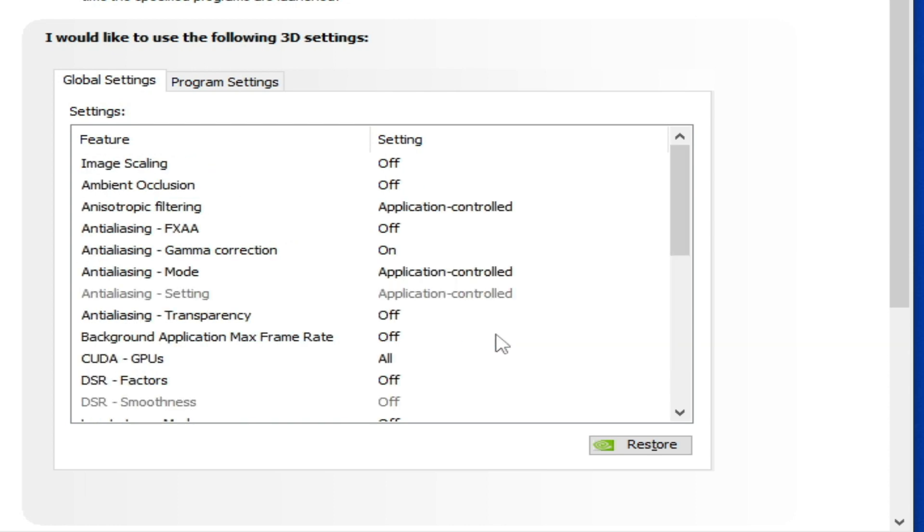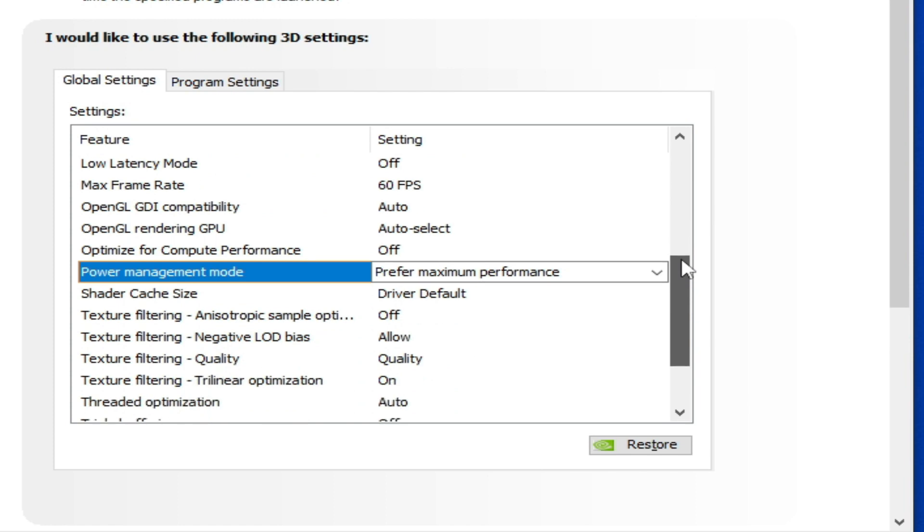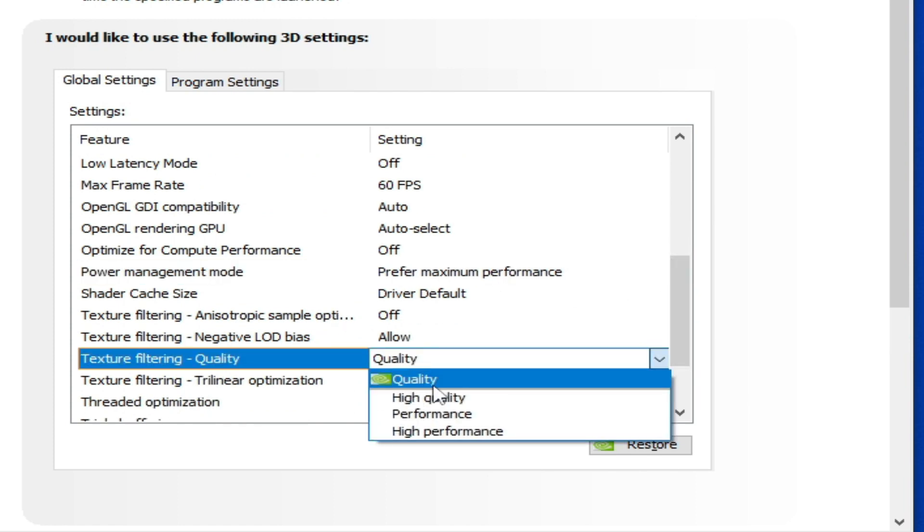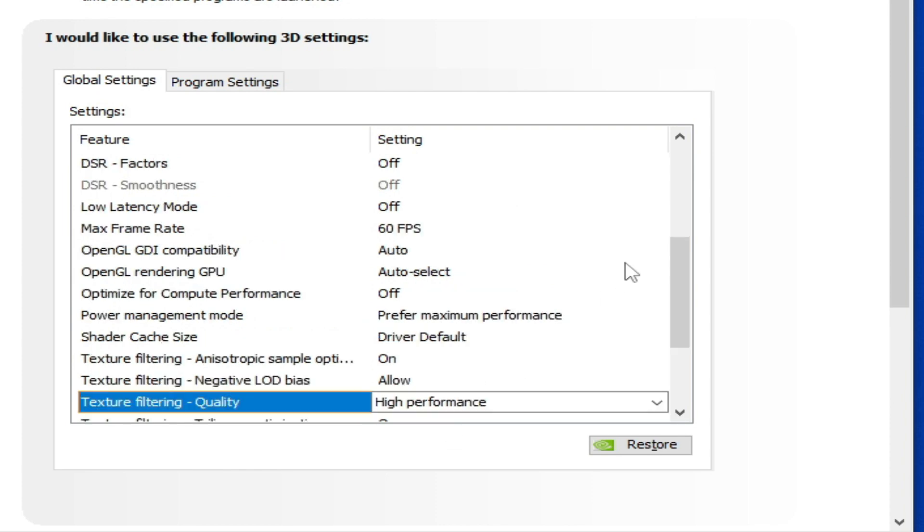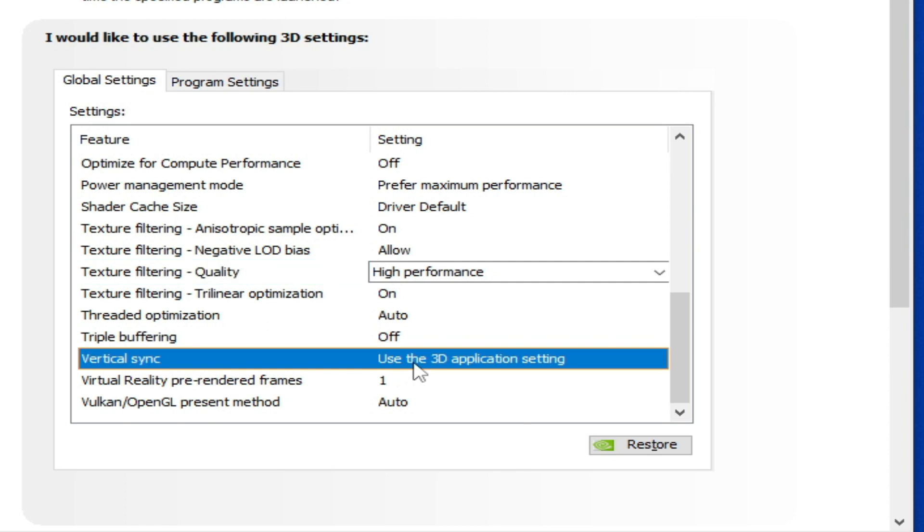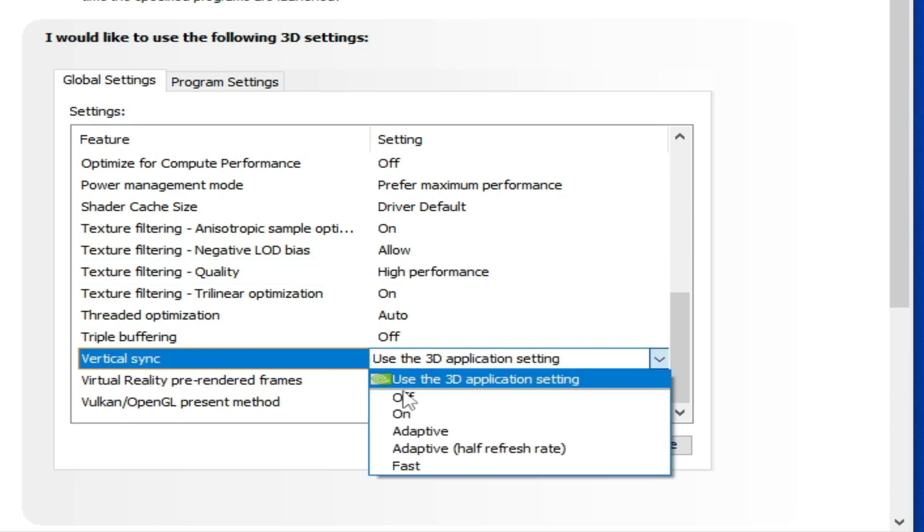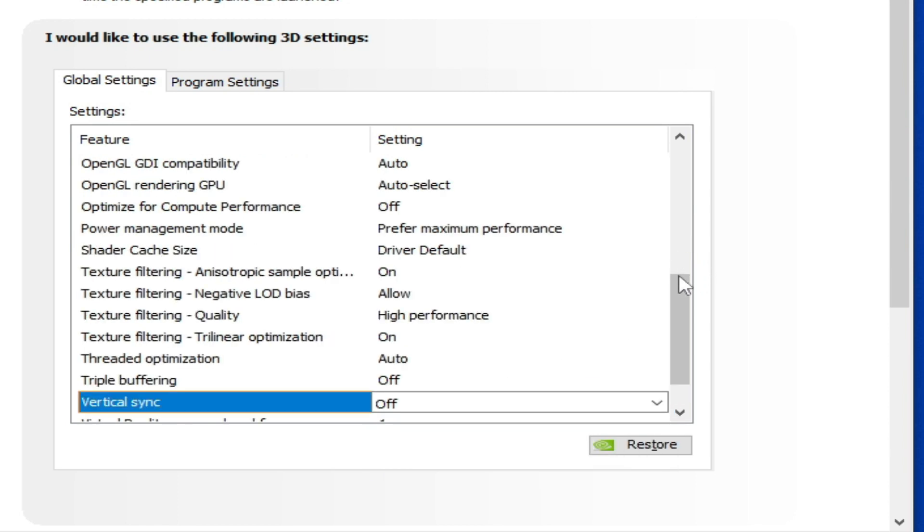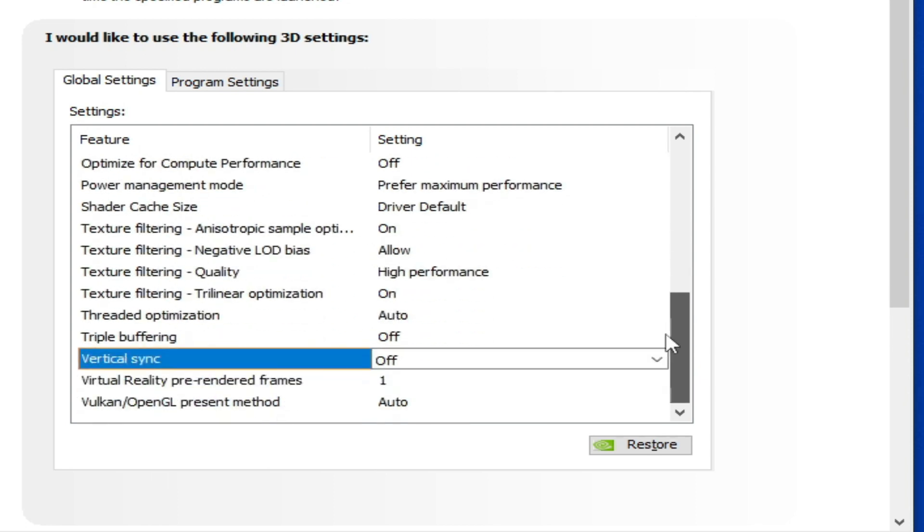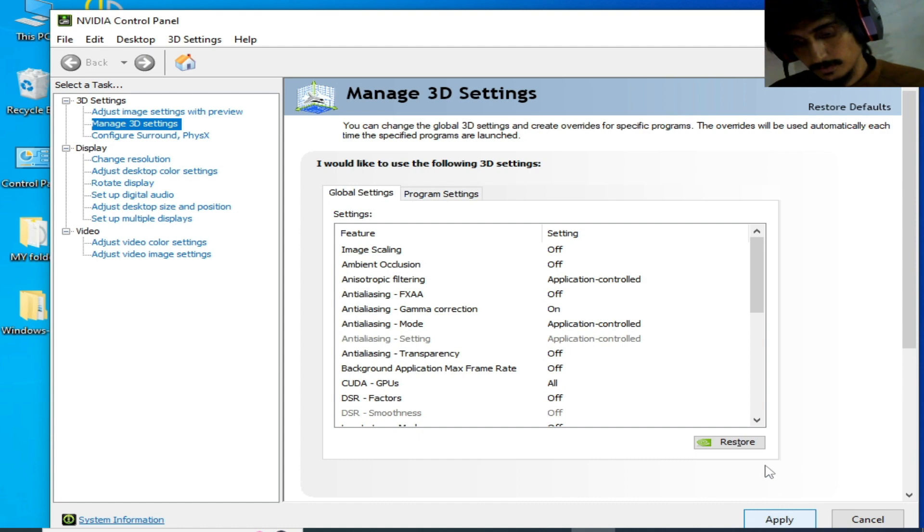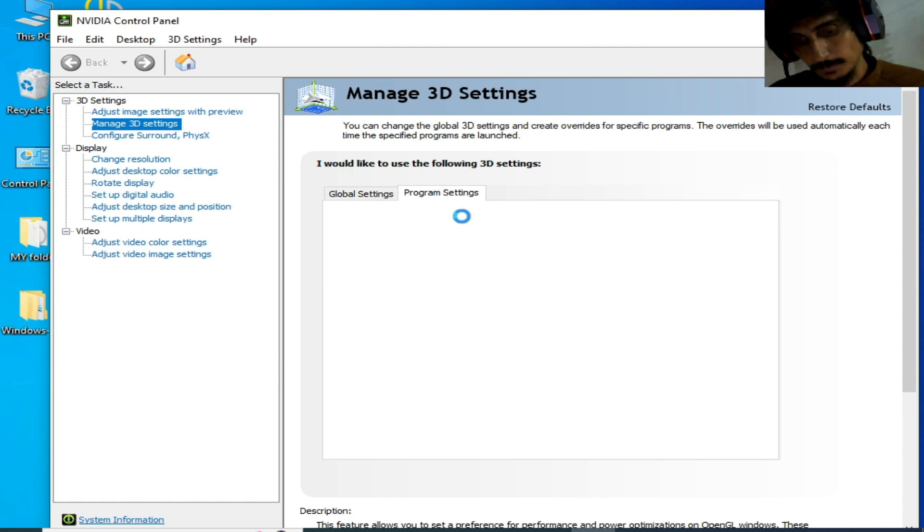For more settings, select maximum performance from here like this. Scroll down again and texture filtering quality - select high performance. Scroll down and vertical sync should be off from here, off. It's done, click on apply.